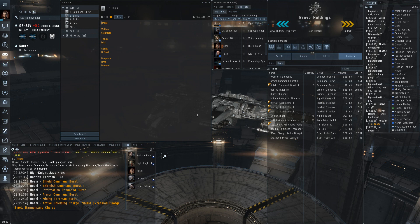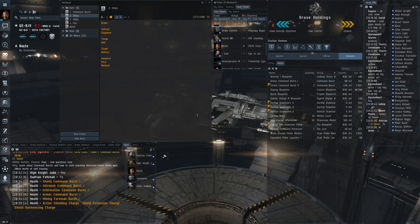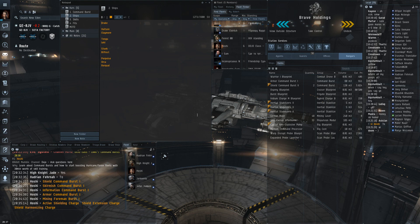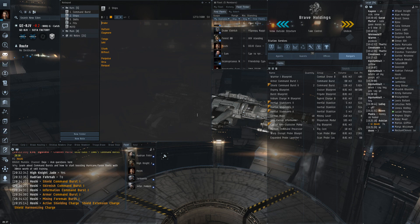For mining you have a porpoise, orca and rorqual. And as well as the other capital ships you have carriers, supercarriers and titans can all fit links. And usually only the normal carriers do in that case.